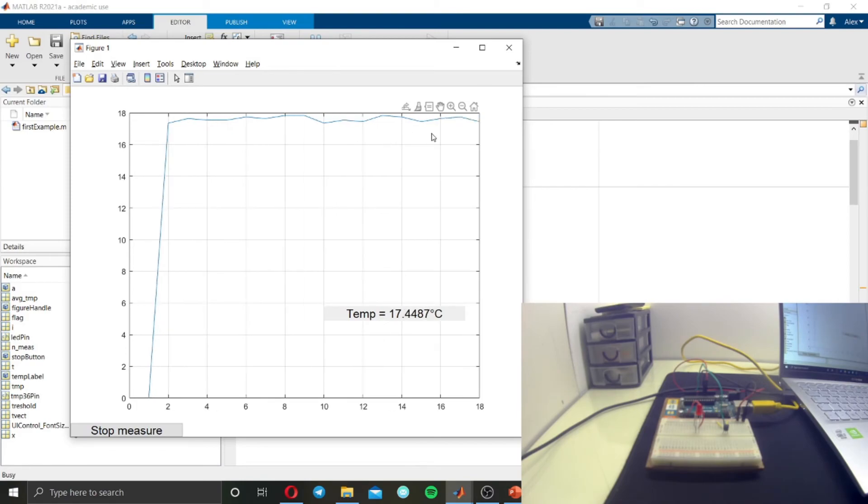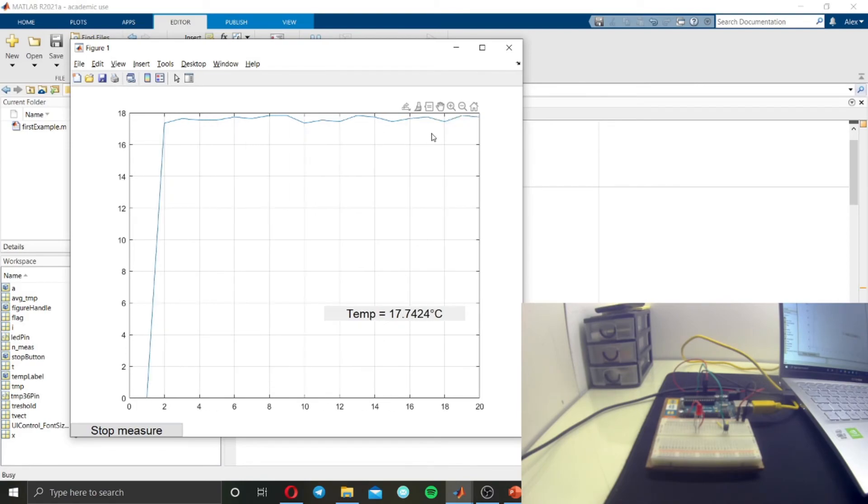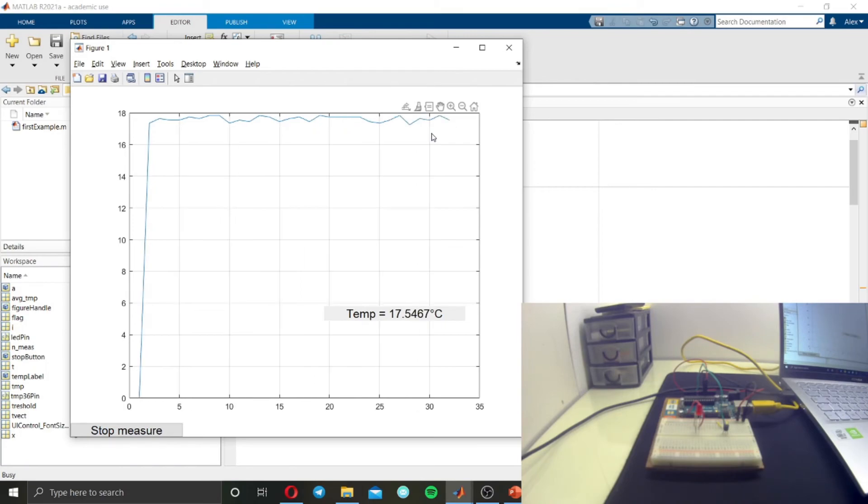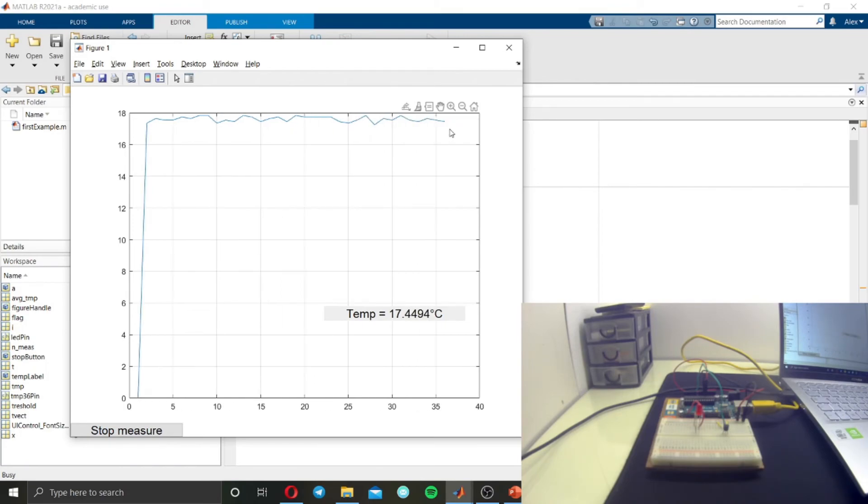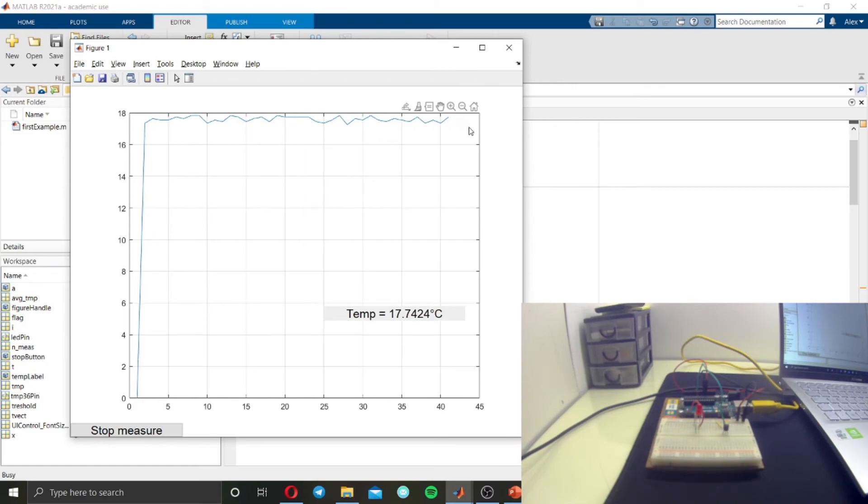And this is the signal. As you can see, it's very stable. There are not some strange values due to measurement error, and this is because we put the RMS function.